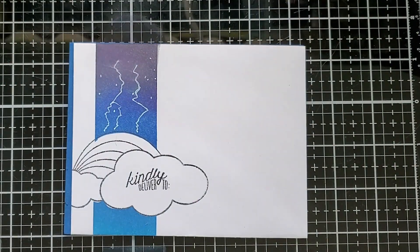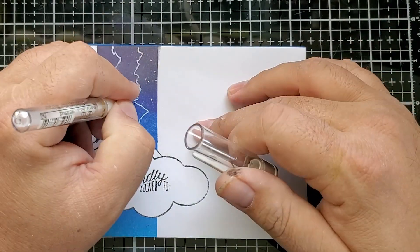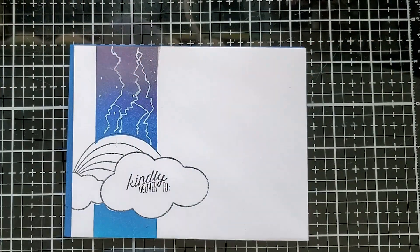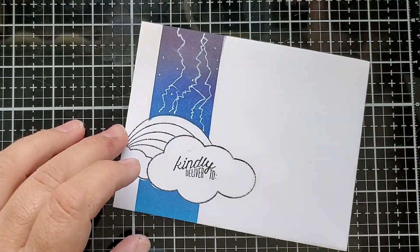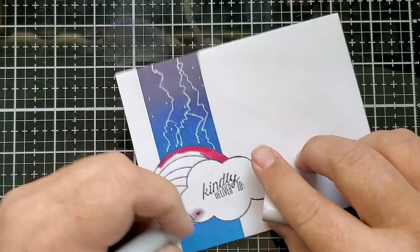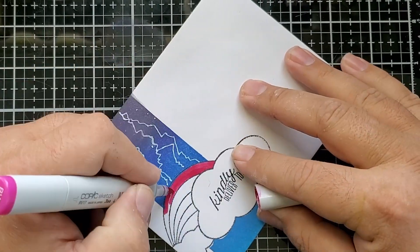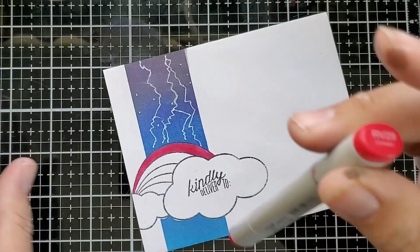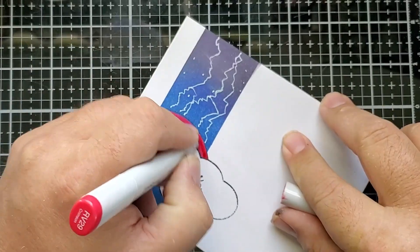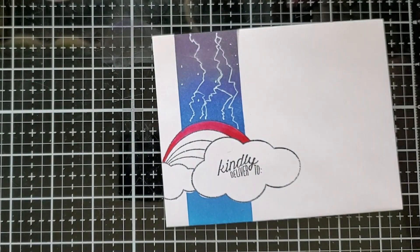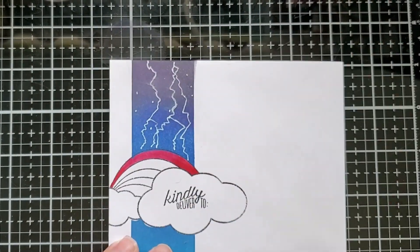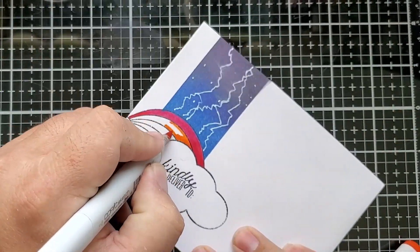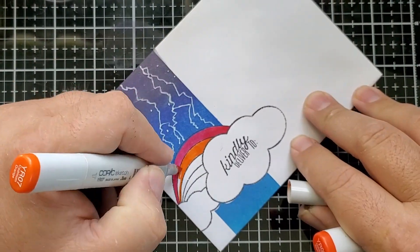And then darkened up that, or defined that lightning a little bit more, adding another branch of that lightning. And then coming in with very simple colors again. I am adding a bit of dimension to this rainbow, just a tiny bit.